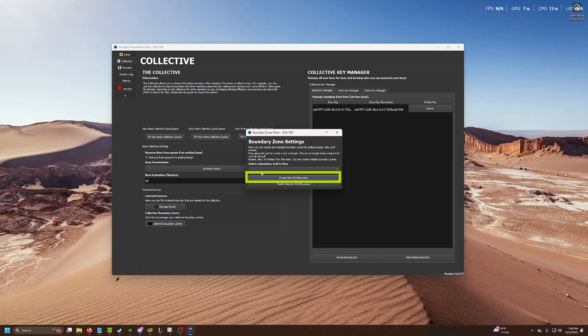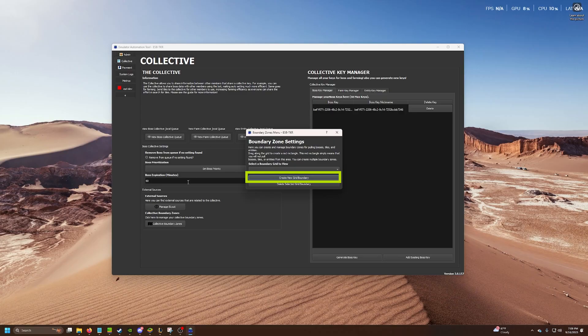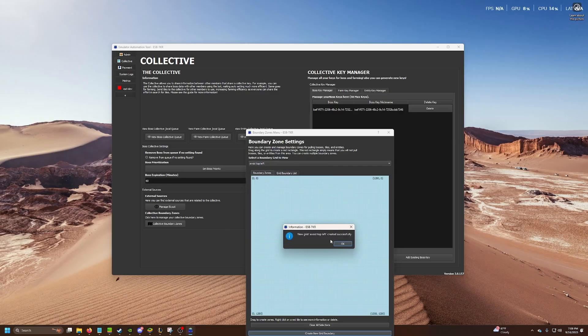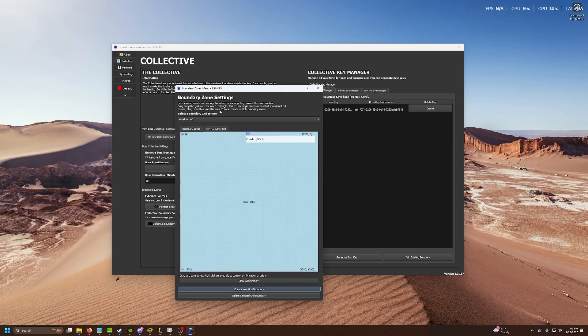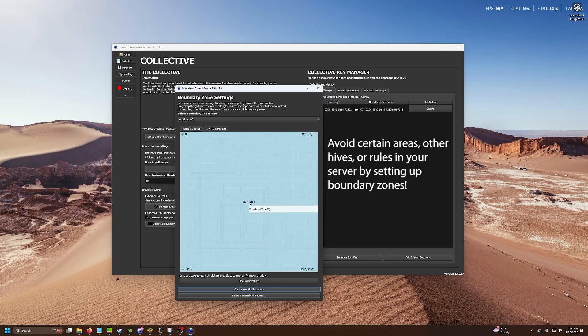This is pretty easy to do as well. If you go back into collective and click create a new boundary, if you want to avoid hitting certain areas, you can set up a boundary zone. Create a new one and I'll just call it avoid top left or something. Basically, this is kind of the map in the game. You got 600 to 600 and these other coordinates.